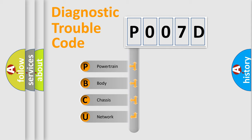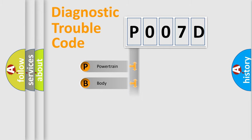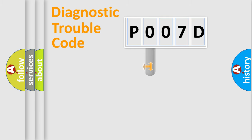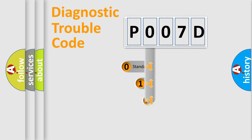We divide the electric system of automobile into four basic units: Powertrain, Body, Chassis, Network. This distribution is defined in the first character code.